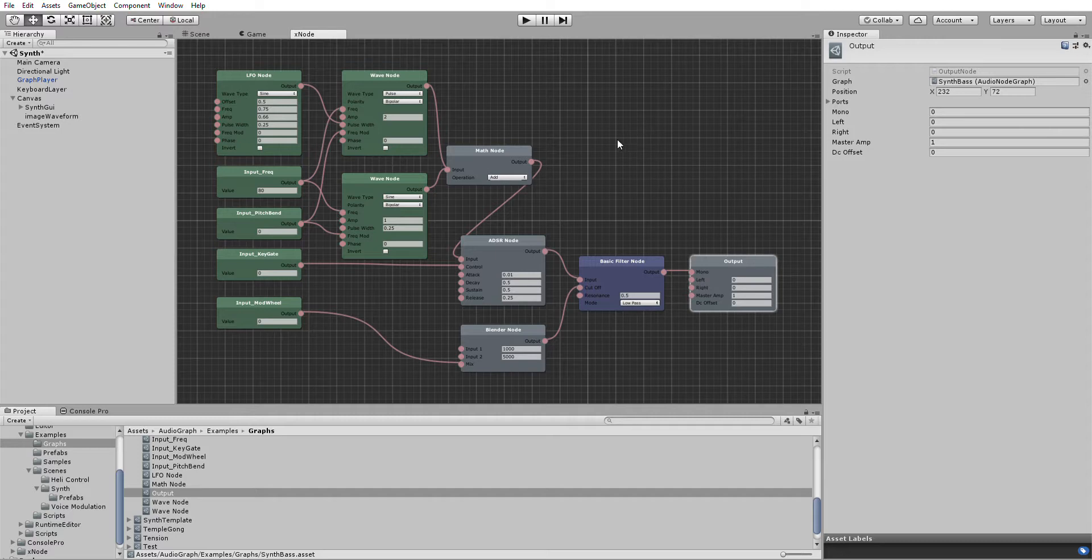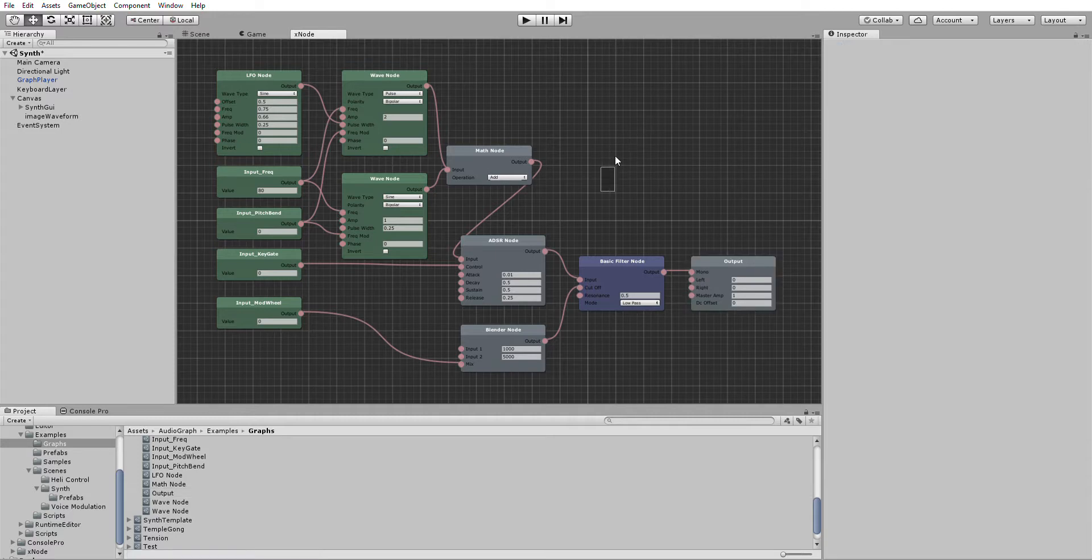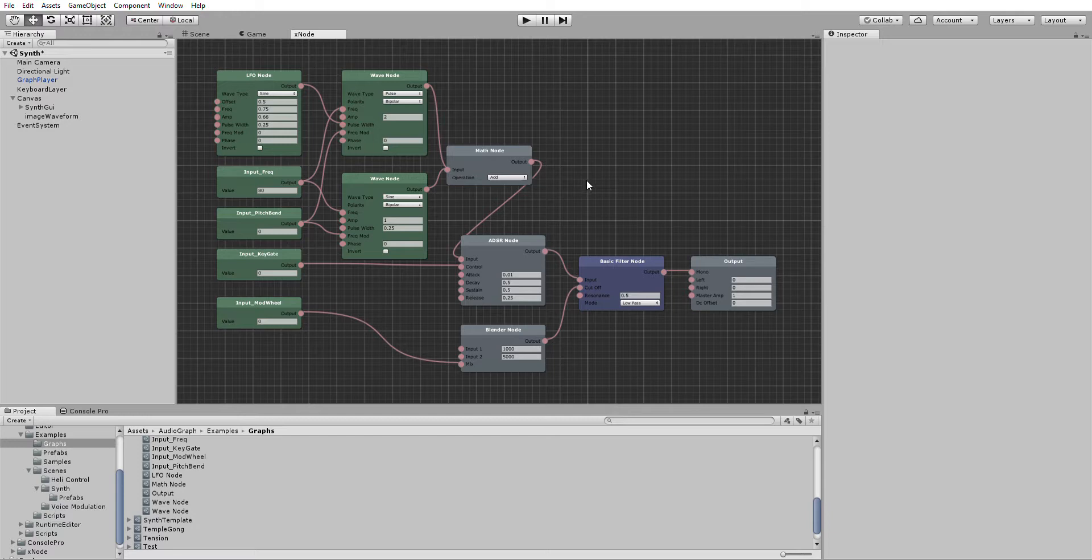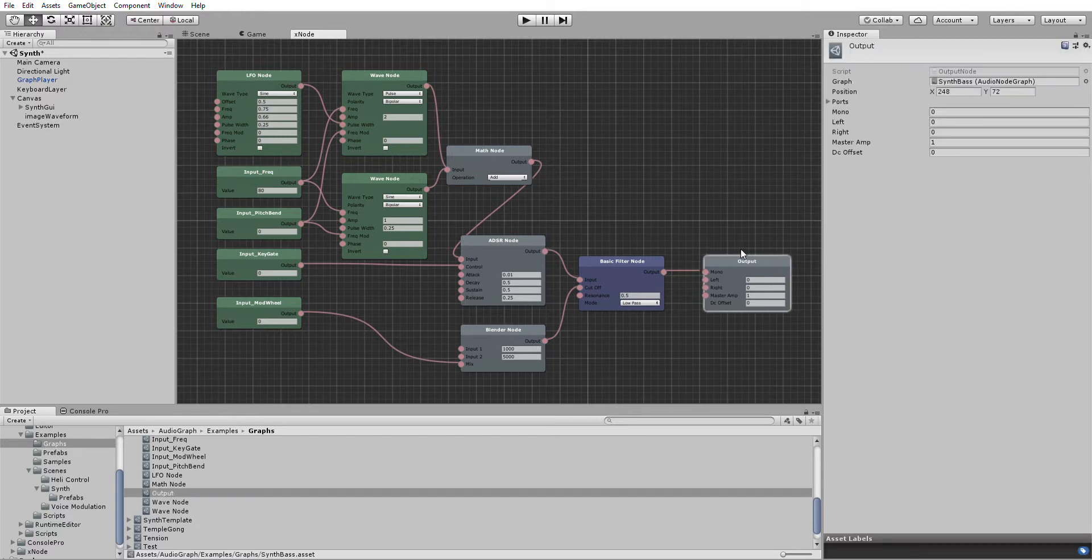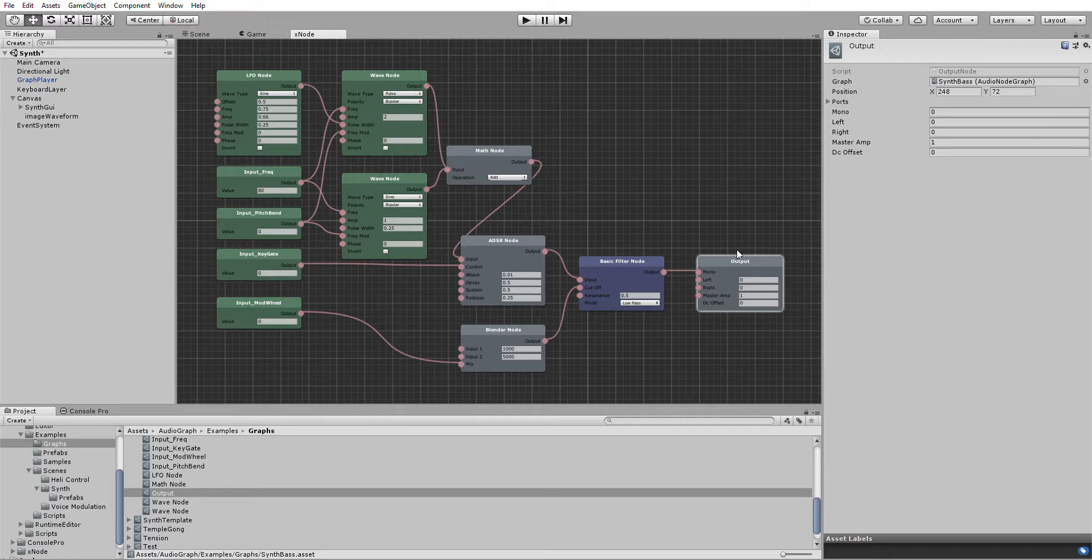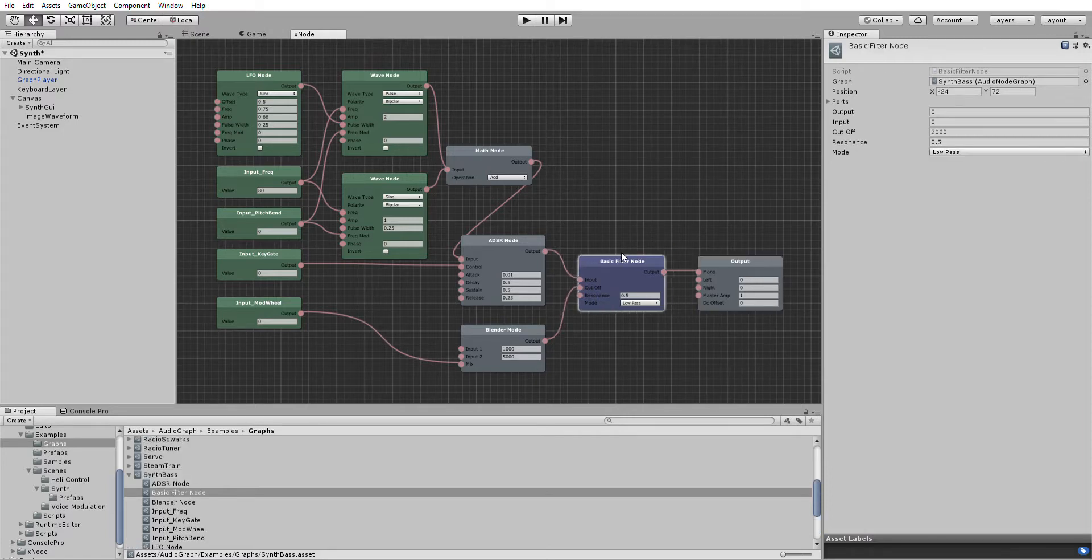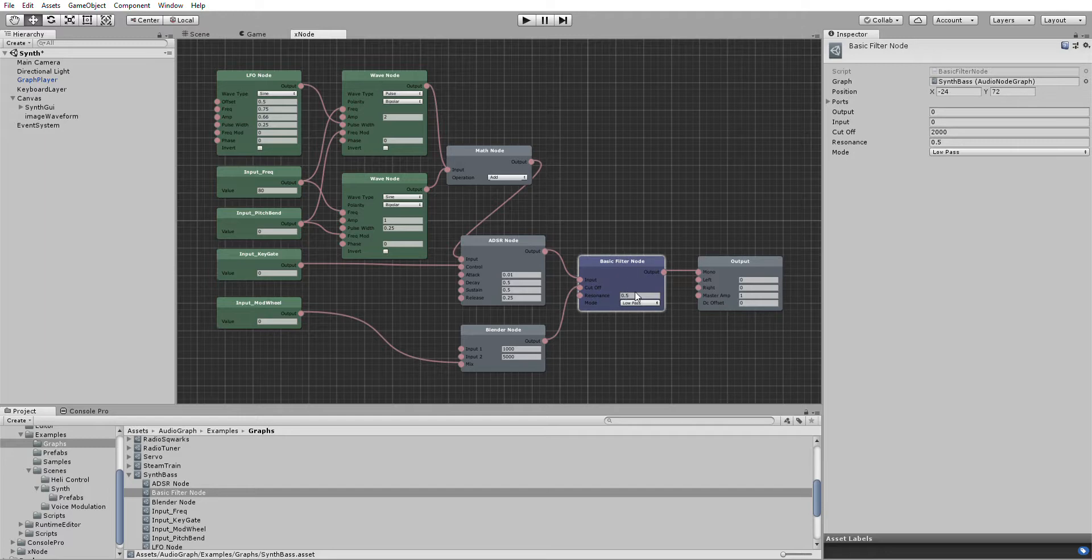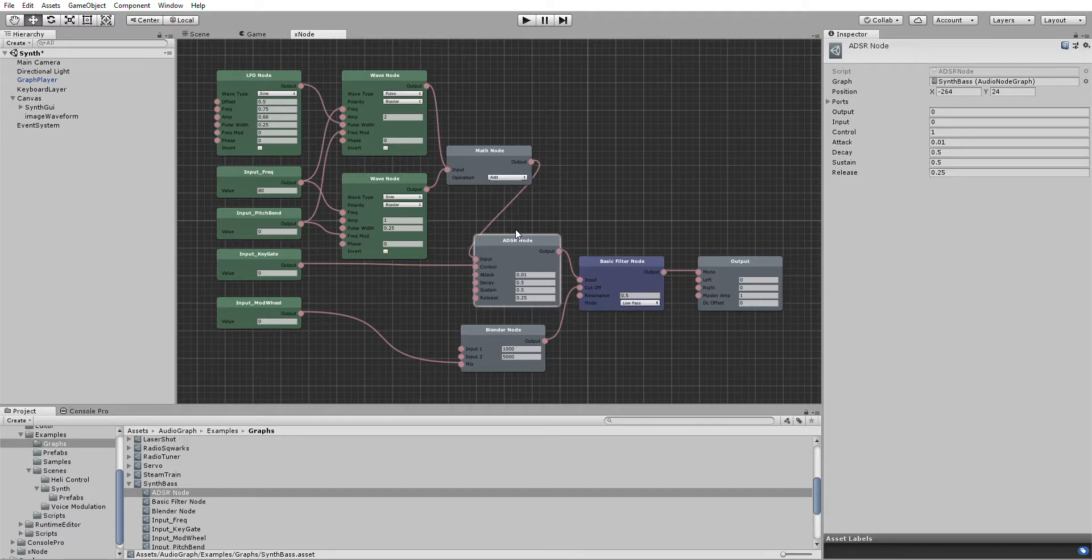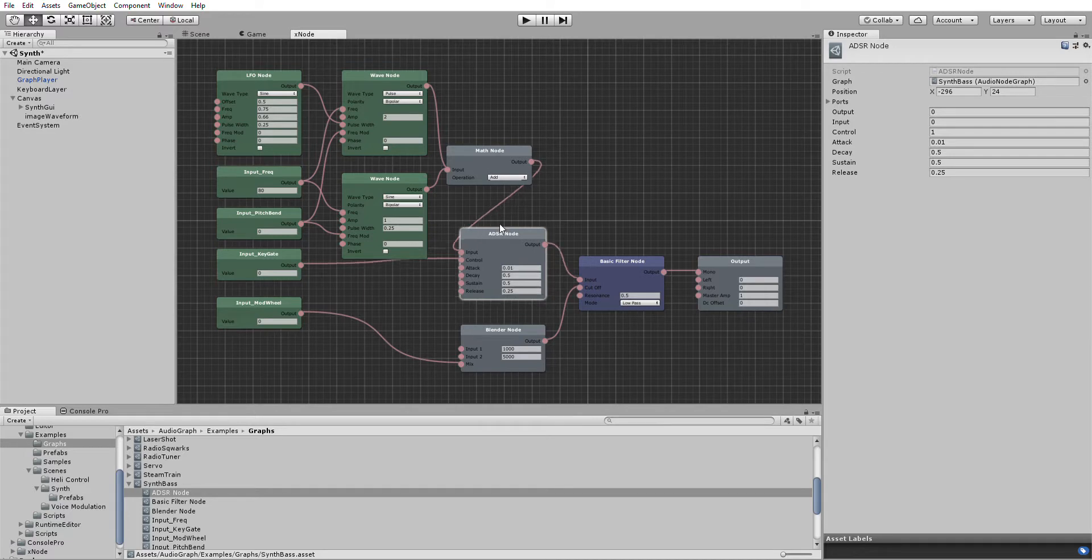This graph here is a little synth sound I've knocked up. A quick description of the nodes here. There you've got the output which every graph needs. Filter. Low-pass filter here currently. Change whatever mode it's in. Envelope. ADSR envelope.